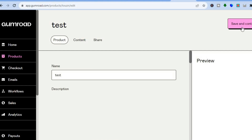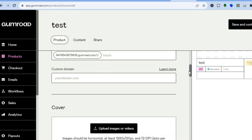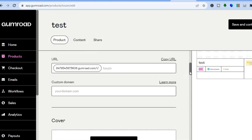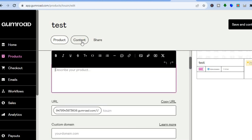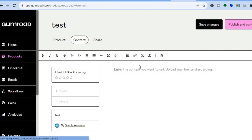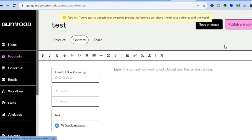After selecting 'New Product,' tap on 'Ebook,' then type in the ebook name, scroll down to set your price, then tap 'Next.' From there you can add the description of your ebook, and you'll be provided with a custom URL. You can also add your ebook cover. After adding the cover, tap on 'Content,' where you'll be able to upload the content of your ebook by tapping the insert file icon.